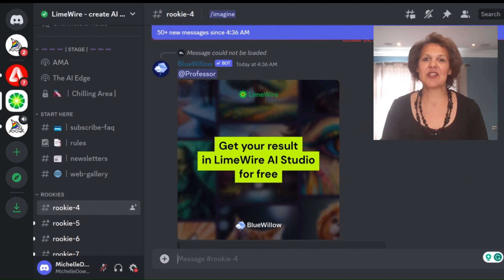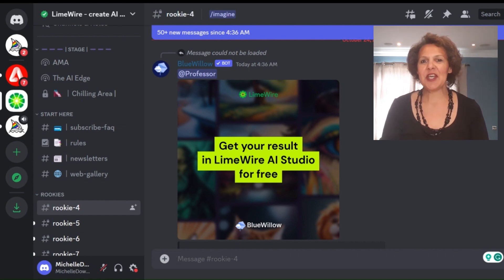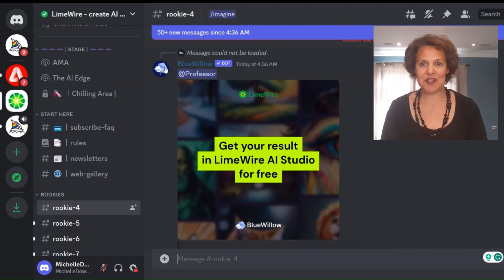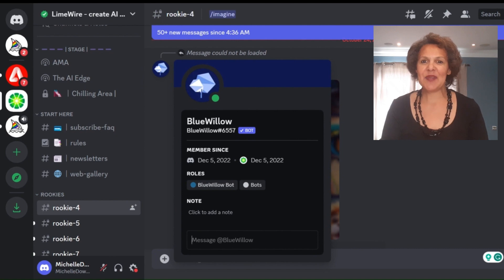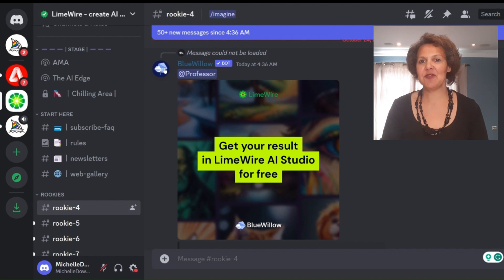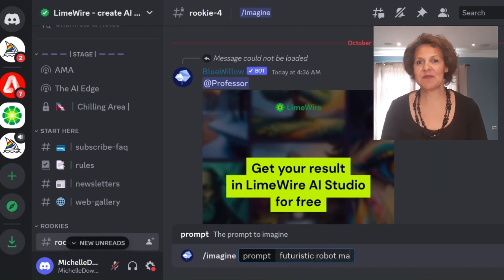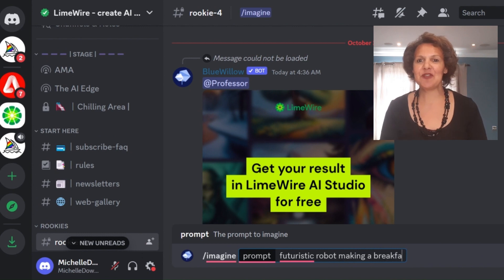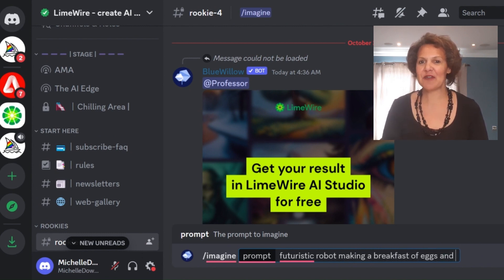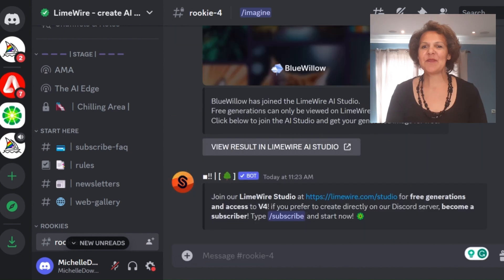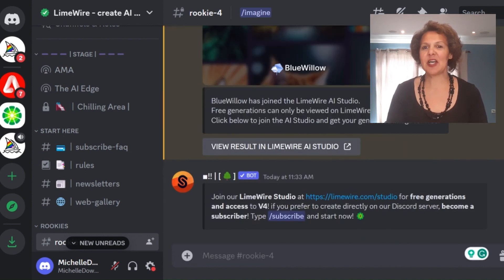You'll see the one for Lime Tree Studio. If you go ahead and click on that one, then you'll be able to see the prompt for Blue Willow. The Blue Willow prompt is the one with the blue symbol in it. You want to go ahead and type in backslash imagine. Your prompt box will come up and then you can type in what you would like to create. As a different example, I'm going to use: a futuristic robot cooking a breakfast of bacon and eggs. Once I type in this prompt, it's going to direct me to the Lime Tree Studio, so just go ahead and click where it says view your image in Lime Tree Studio.